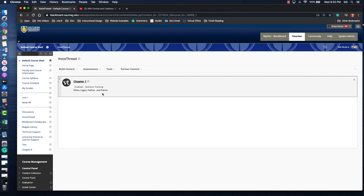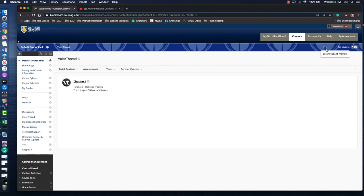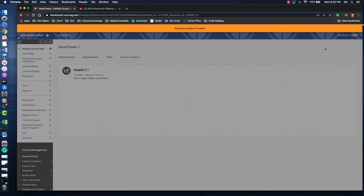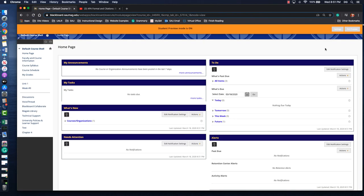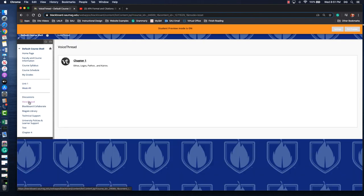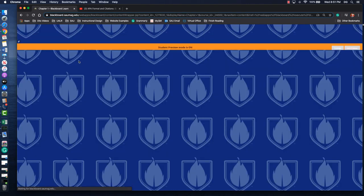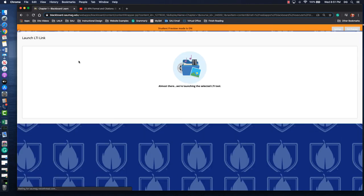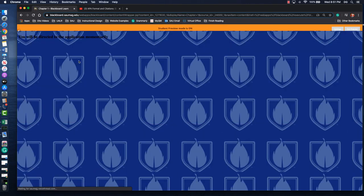And if we want to test that this works for students, we have the student preview button. So I'll click that. That puts us in the course as a student. And then it'll just take a second for it to load. It should take them straight into that first slide.